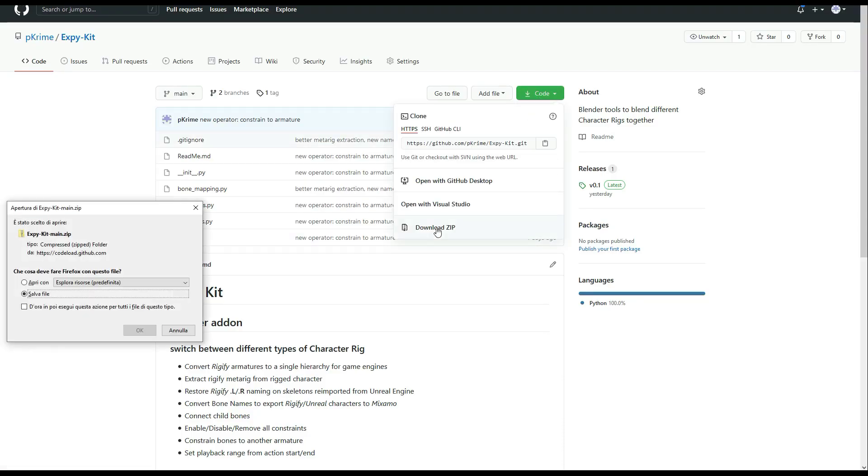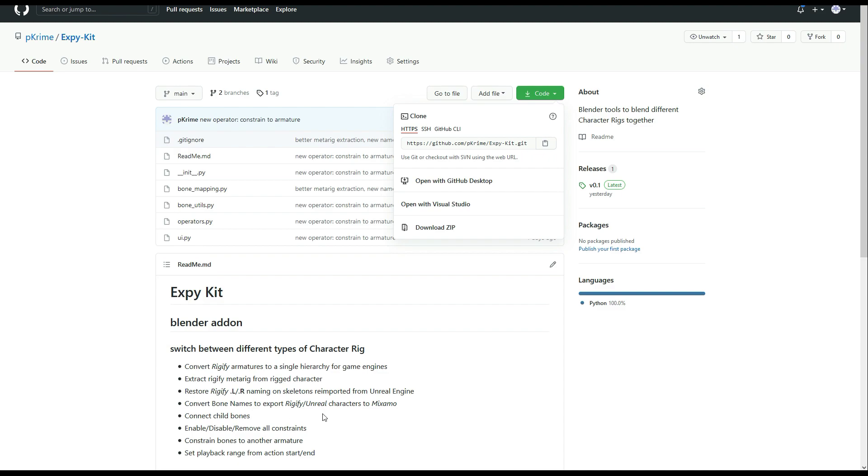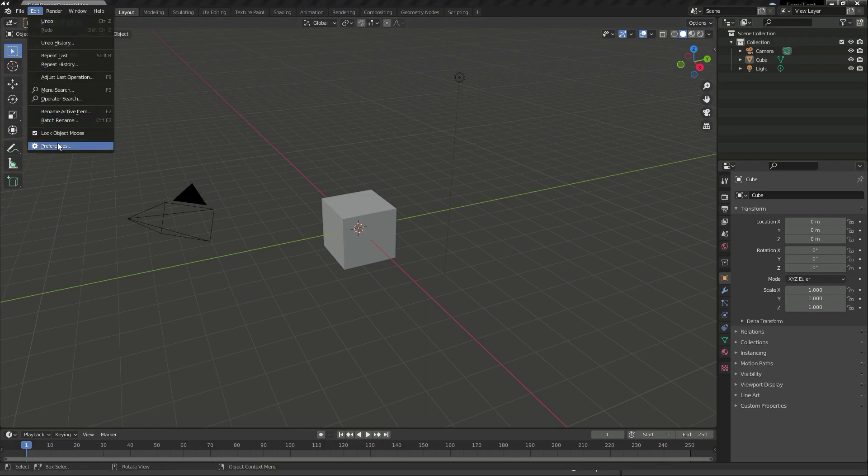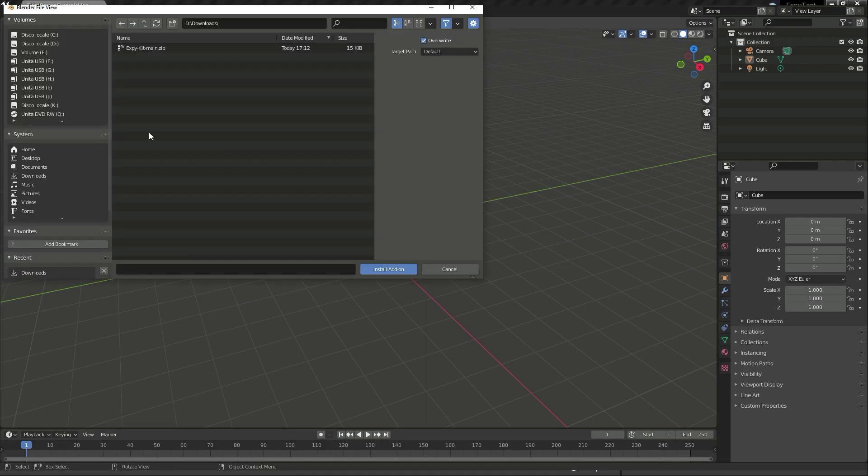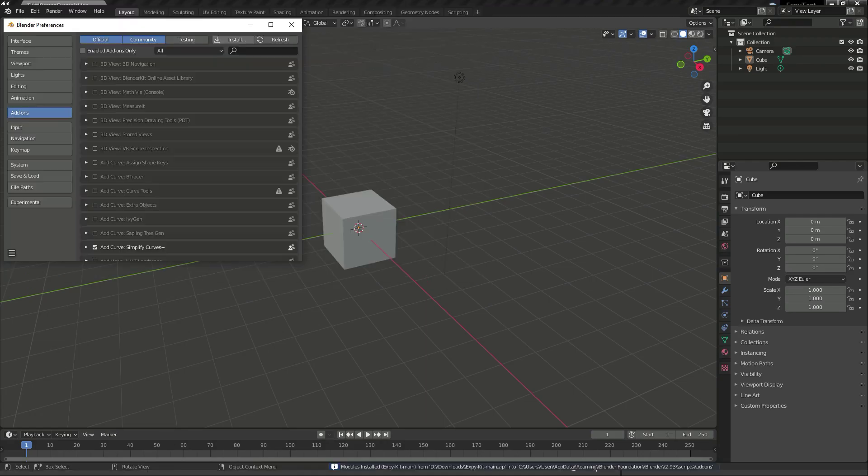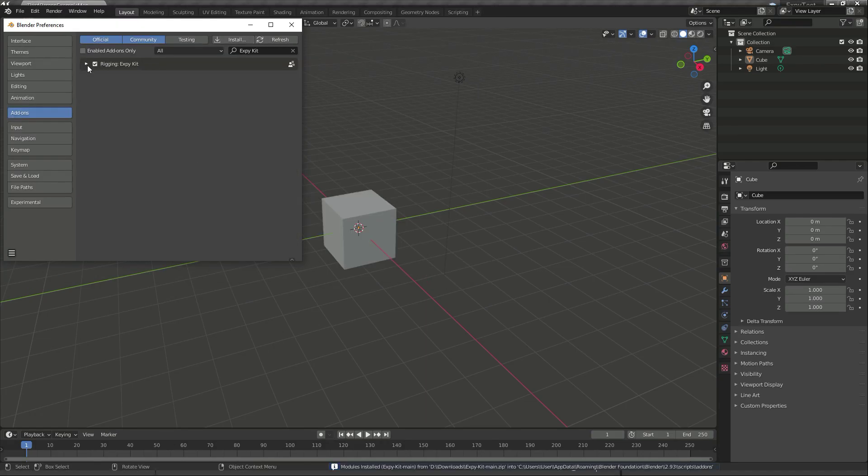xpkit can be downloaded from GitHub, installed via the add-on window and activated in the rigging section.